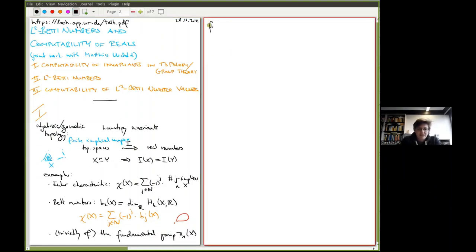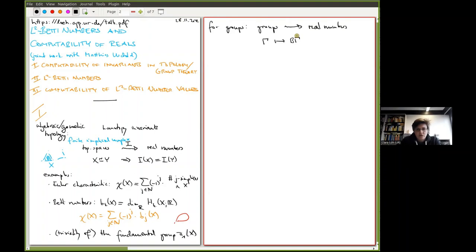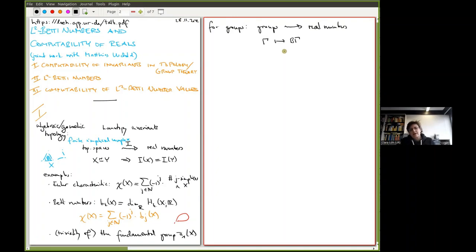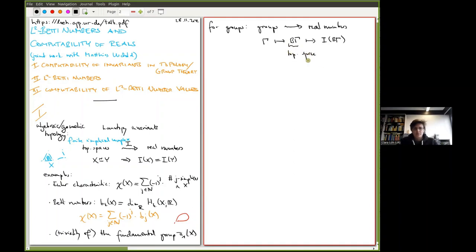For groups, there is a trick to convert groups into spaces. Given a group Γ, you can turn it into a classifying space BΓ. In particular, the fundamental group of BΓ is the group Γ, and it has further universal topological properties. This is a way of reflecting group theory inside topology, and once you have a space you can apply any homotopy invariant to groups as well.